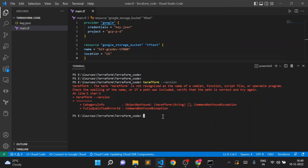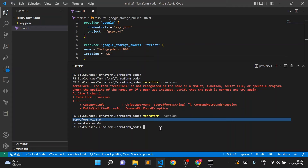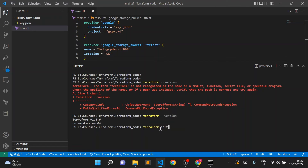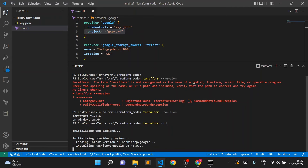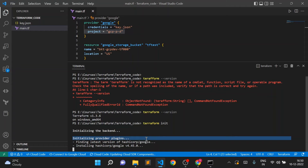First, let me check the Terraform version installed — it's version 1.3.6. Now I'll execute the first command: terraform init. What init does is check your provider — provider is 'google' — and it downloads all required files for that provider plugin. Running terraform init, you can see it's installing HashiCorp Google provider version 4.45.0.